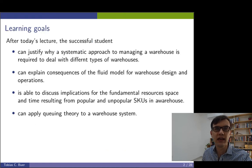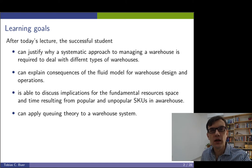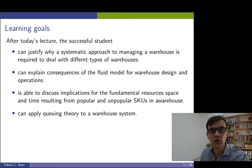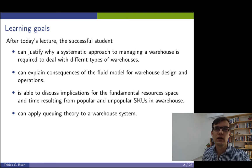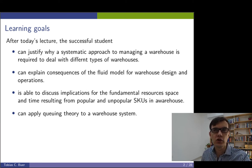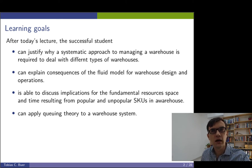What are the learning goals of today's lecture? Well, the successful student will be able to justify why we need a systematic approach to managing a warehouse and why it is necessary to deal with different types of warehouses.